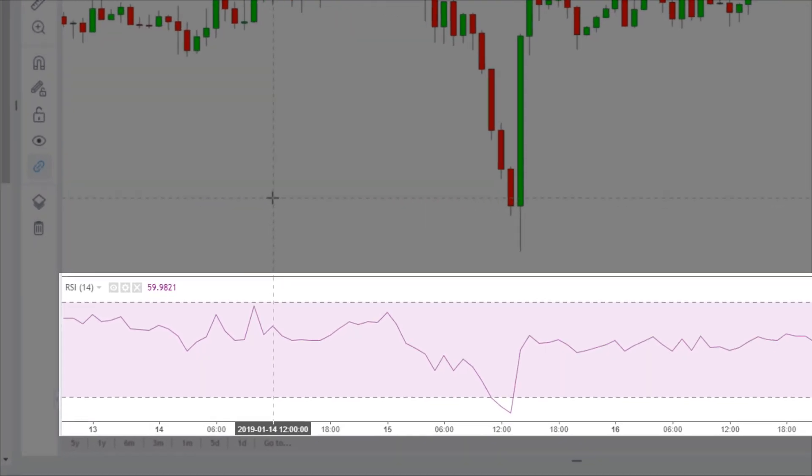Here we have added the RSI indicator to the bottom of the chart. By default, this is a 14 period RSI. We will see how to change this in the customisation video. You can also remove the indicator by clicking on the X.